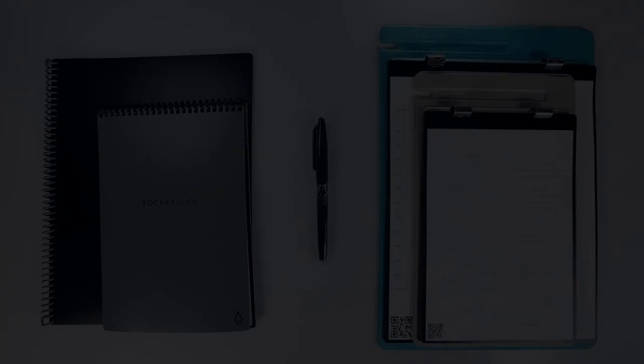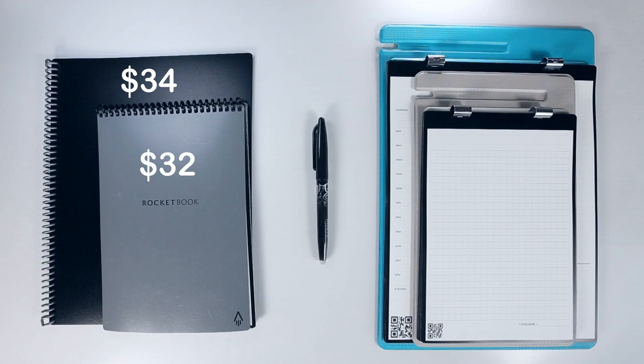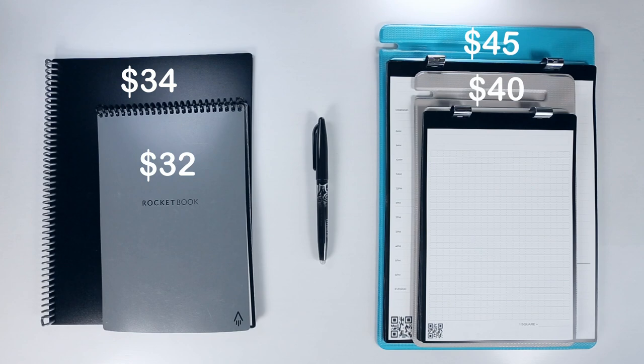A standard Rocketbook core or flip notebook will run you $32 to $34 depending on which size you opt for. And while the Orbit with its line and dot grid page pack is a little more expensive at $40 to $45, each of the additional page packs only cost $18 to $20. So if you're going to buy two notebooks, you'd actually be better off buying one Orbit and an extra page pack. Plus, a replacement page pack is significantly cheaper than a new notebook, even though you get more pages.